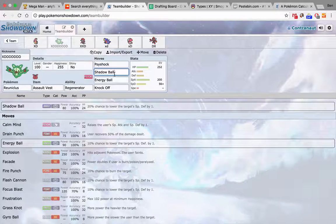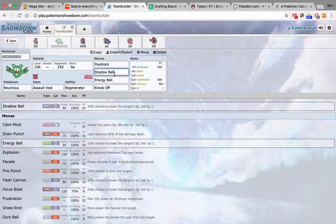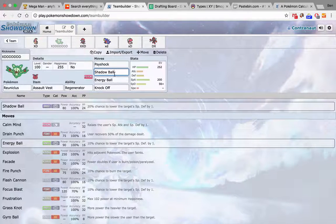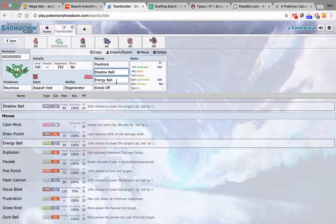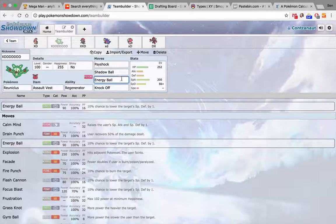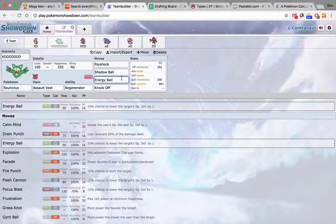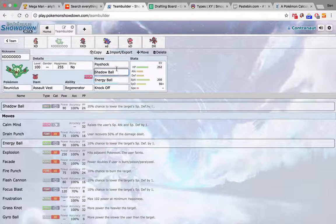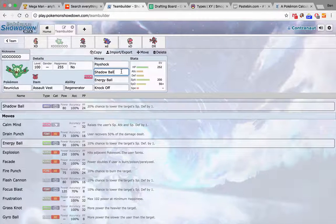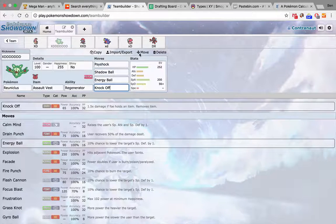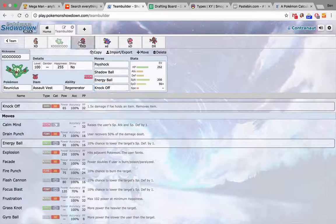Shadow Ball is really nice because like I said, he has 3 psychic types and Alola Marowak. Energy Ball for Wishiwashi. Bruxish. Although I guess Shadow Ball hits Bruxish too. And Knock Off, like I said, is just really strong.